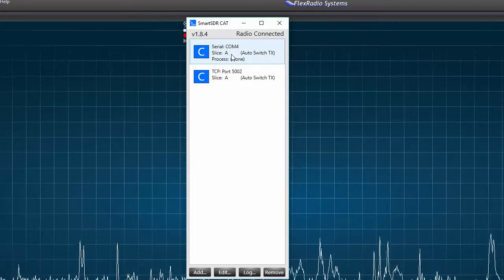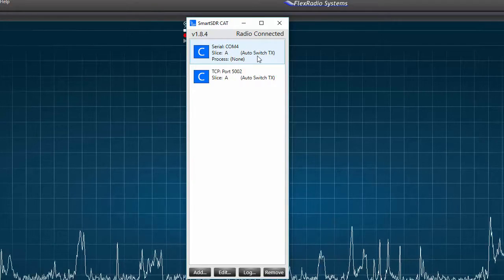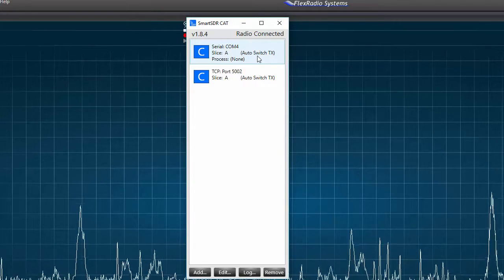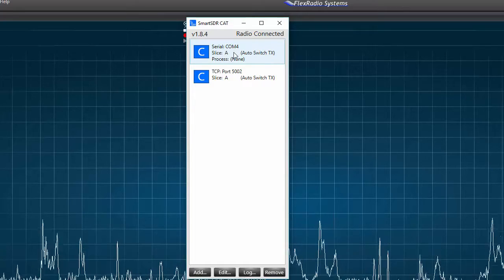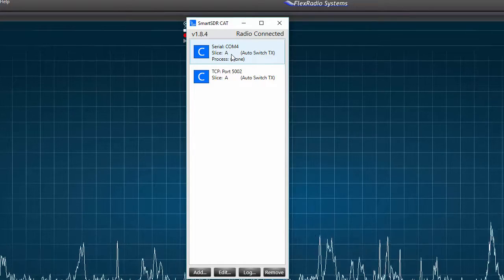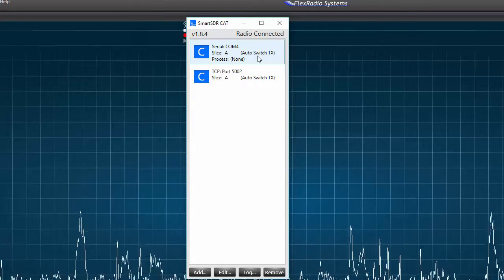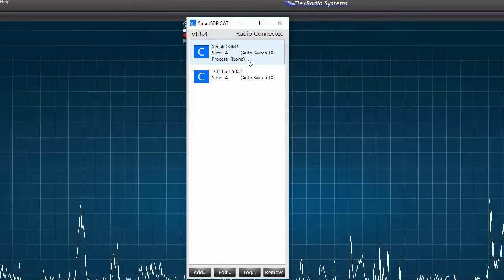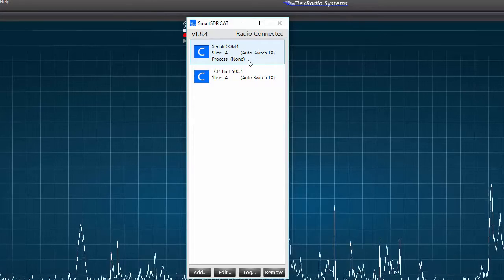A closer look tells us that COM 4 is a CAT port, set to control slice A, auto switch TX is active, and there is no process connected to the port at this time.